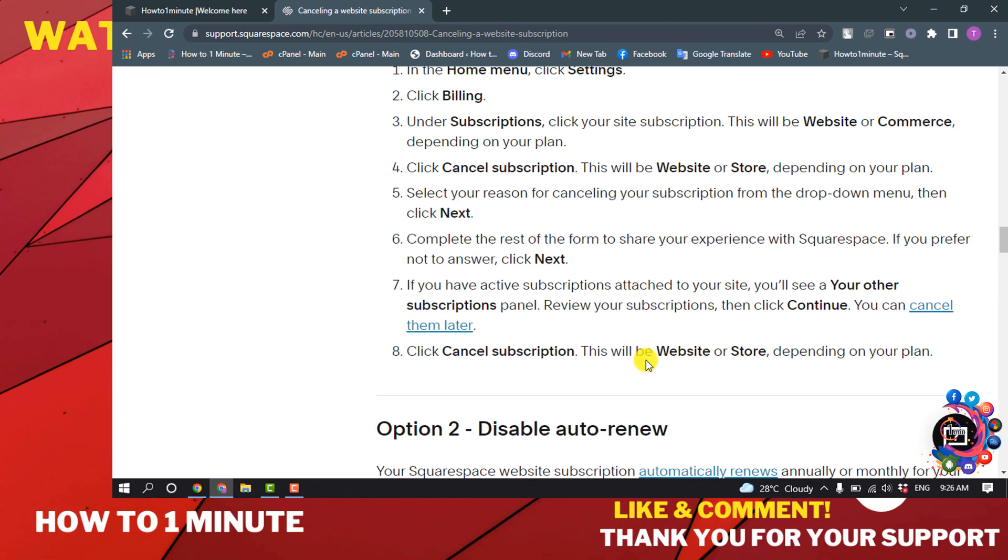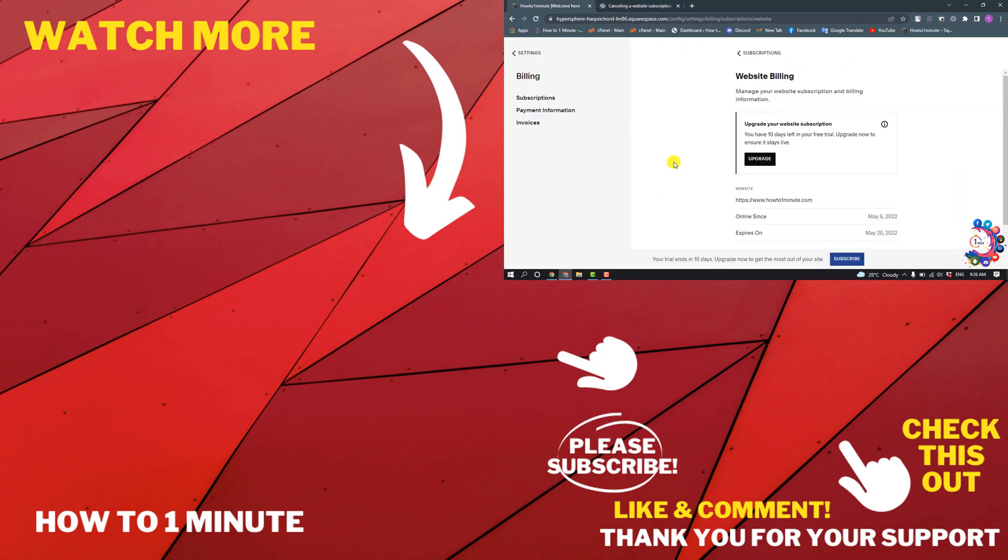This will be Website or Store, and this was how you can cancel your Squarespace subscription.